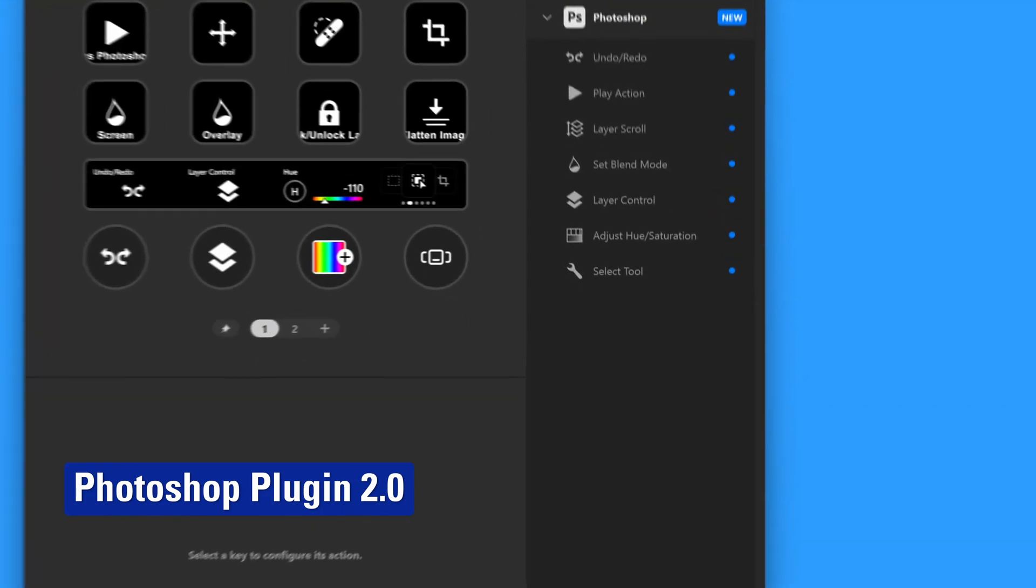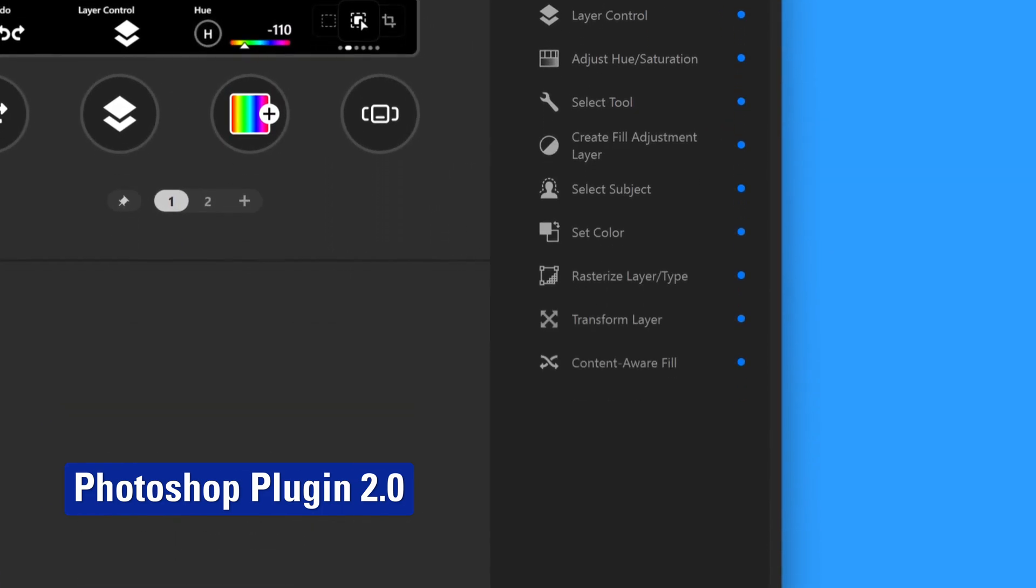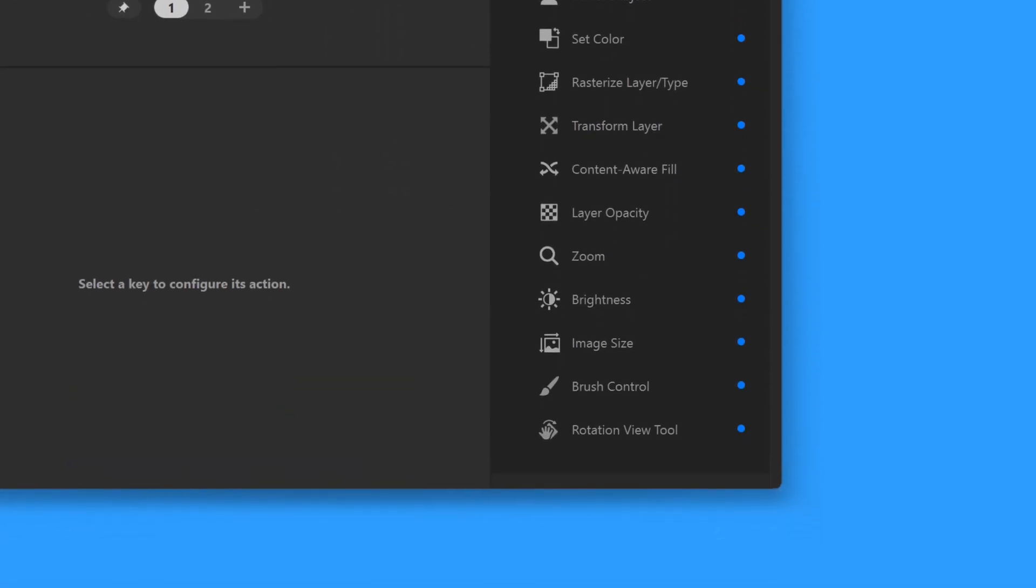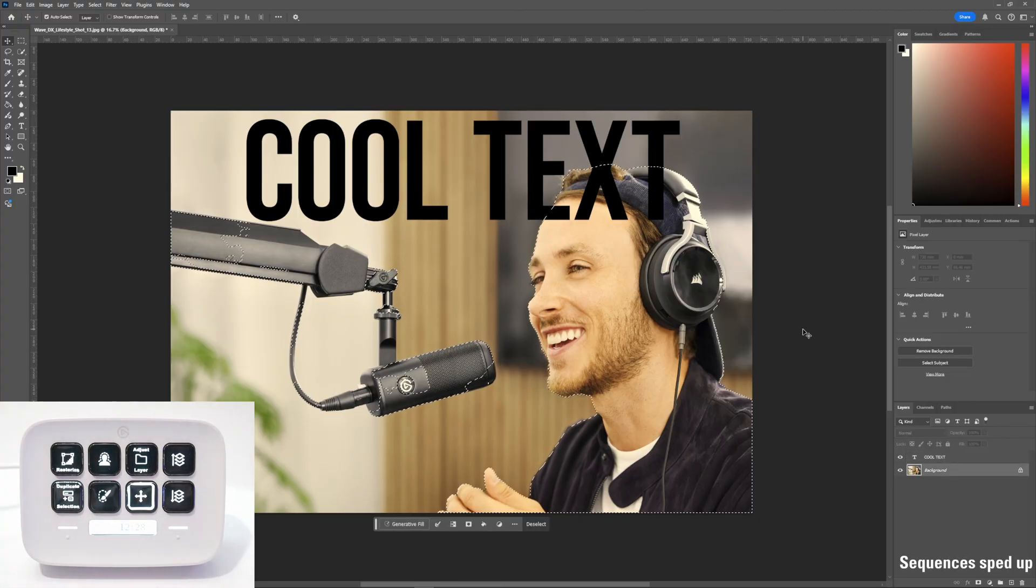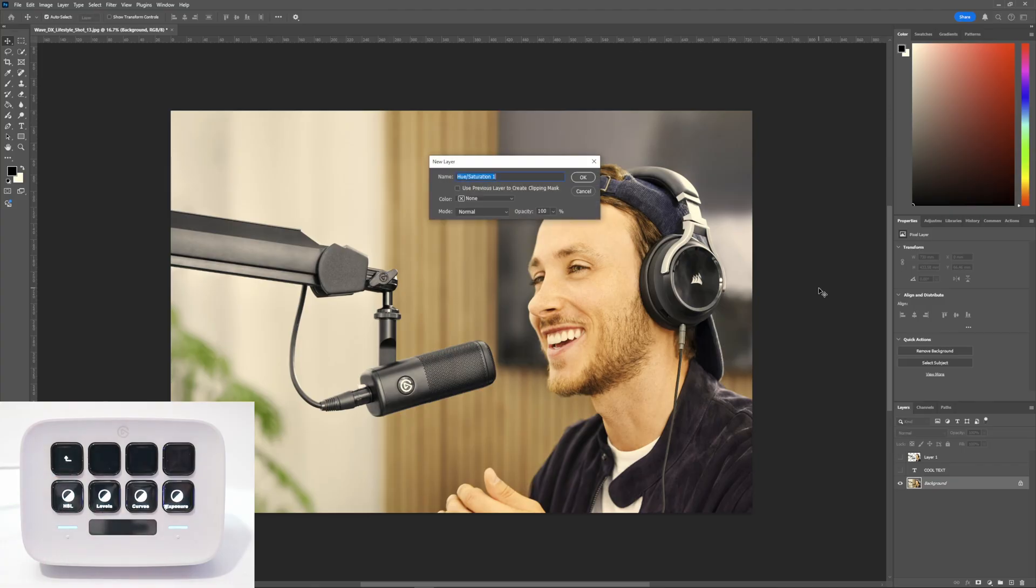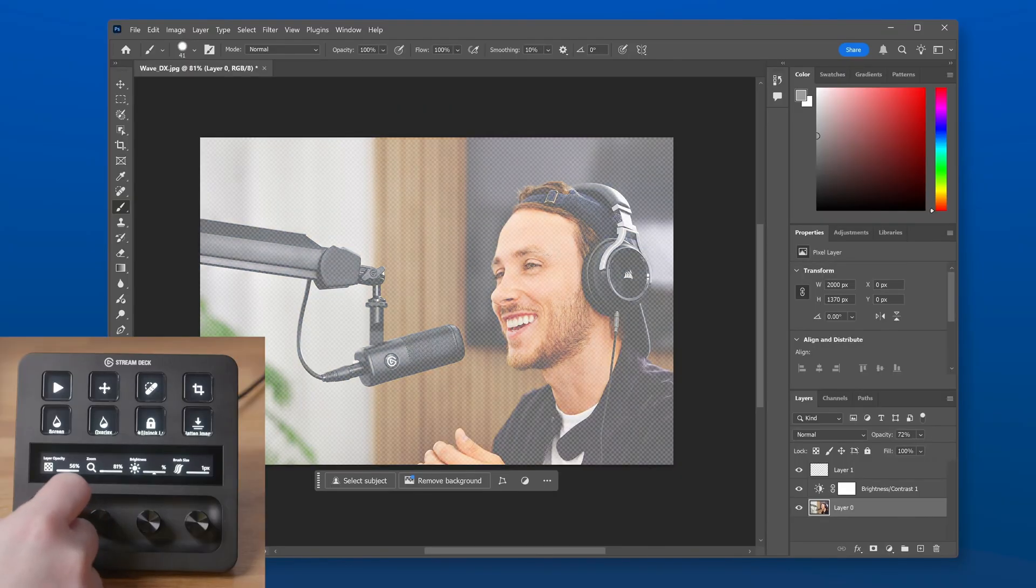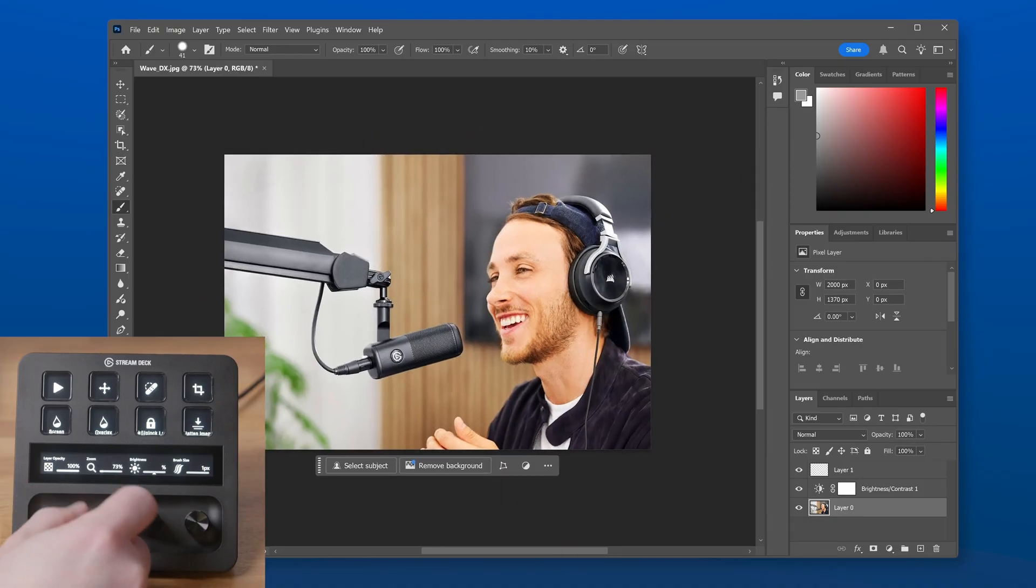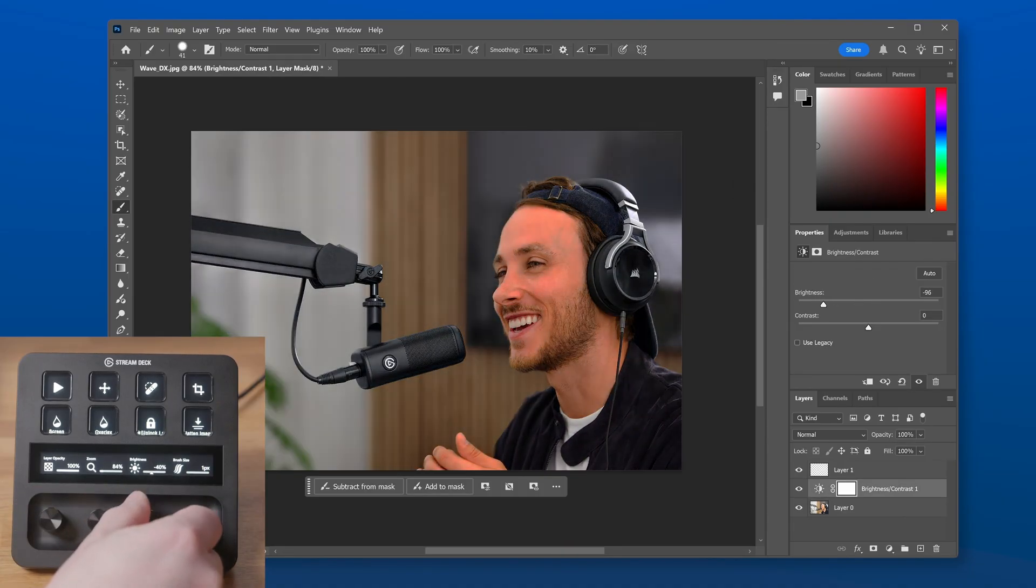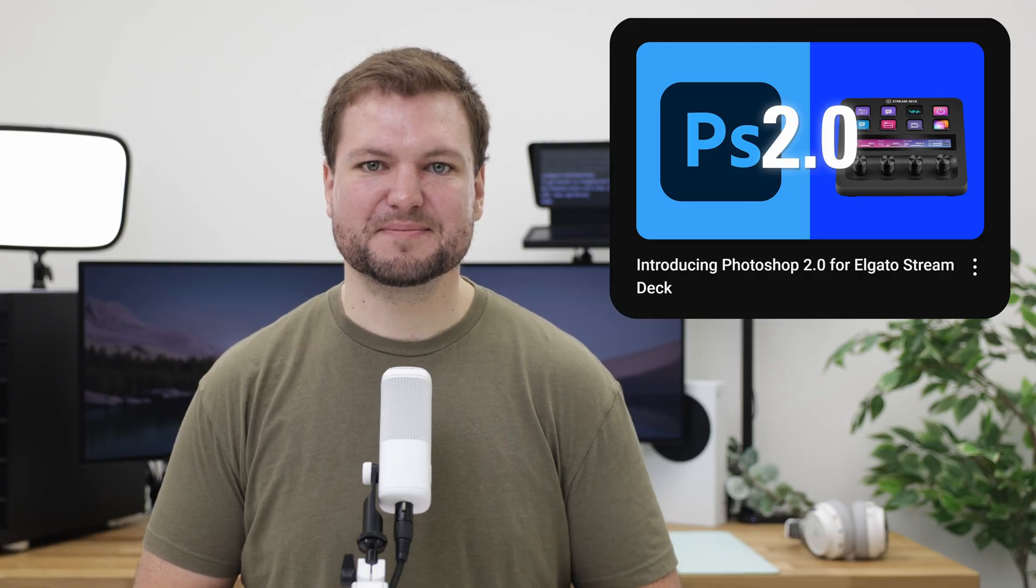The Photoshop 2.0 plugin brought a number of incredible enhancements to improve your design and editing workflow. You can now tap to rasterize a layer or select a subject. Adjustment layers are incredibly powerful, and you can now set up keys to add your more frequently used layers. With Stream Deck Plus dials, you can adjust opacity, zoom, fine-tune brightness and contrast, and more. There's so much to check out that if you want to see it all, watch this video by our very own Steggy linked in the description.